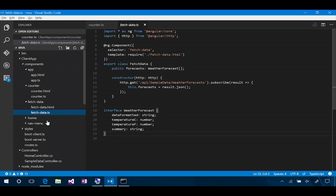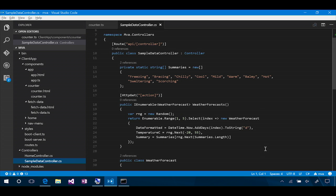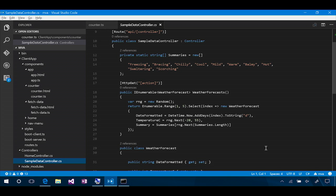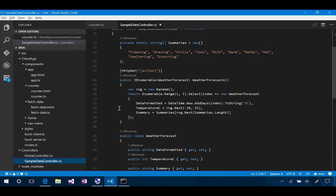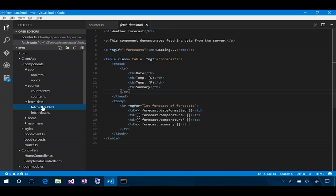That Angular code is sitting here in our FetchData TS. You can see the declaration of the component. We define this FetchData class that has a forecasts object, a collection of weather forecast interfaces. Then our constructor, when this component is constructed, it's going to reach out and do an HTTP get to the API sample data weather forecasts URL. That's the sample data controller in our ASP.NET application, right there under controllers. And it's going to hit the weather forecasts. There it is. That's returning some data. It's effectively returning an IEnumerable of weather forecast.